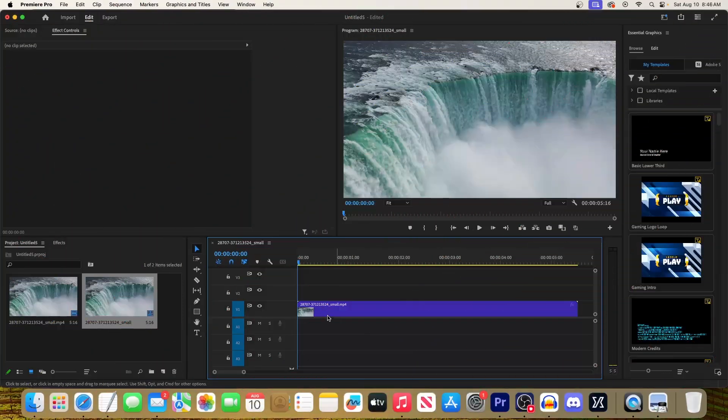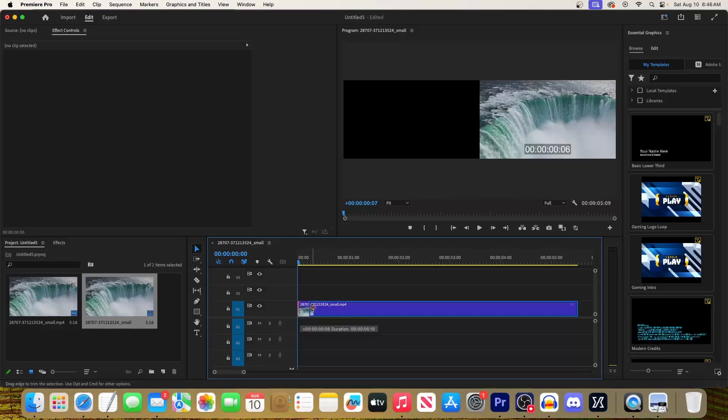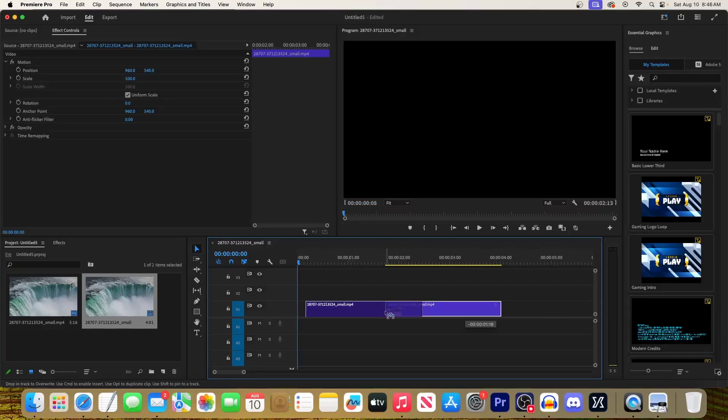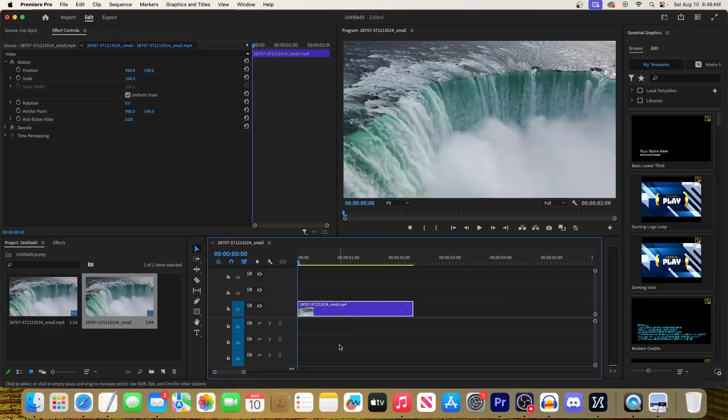The first thing we'll need to do is use the selection tool to trim a second or two off the beginning and end to ensure a smooth transition later on.